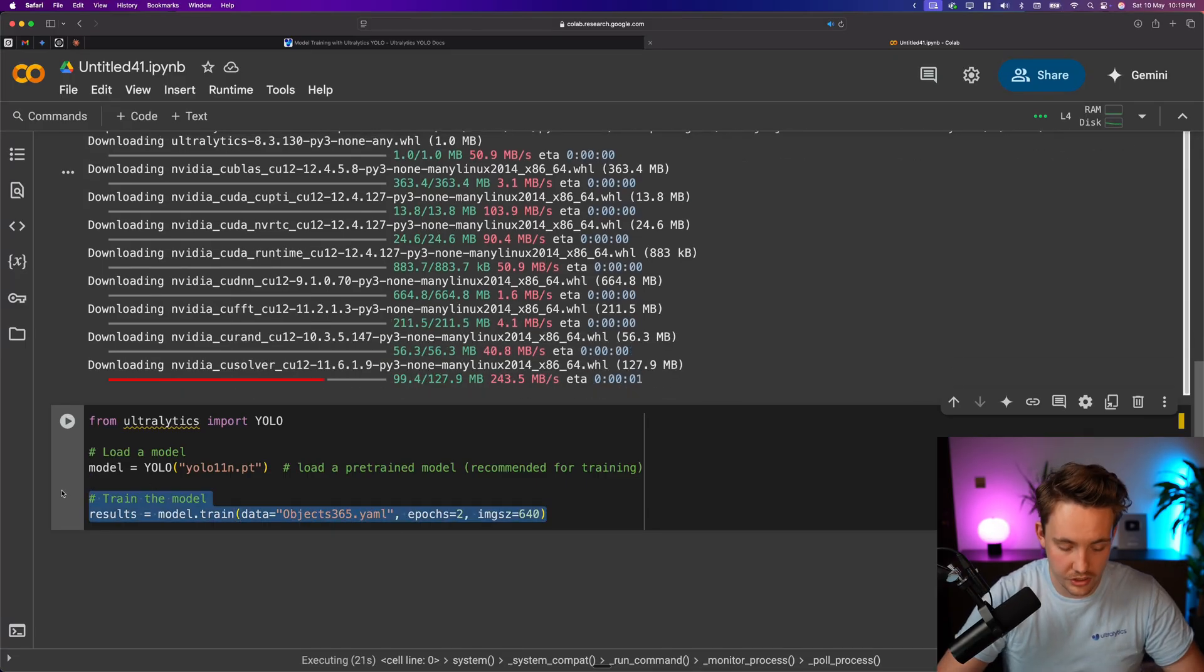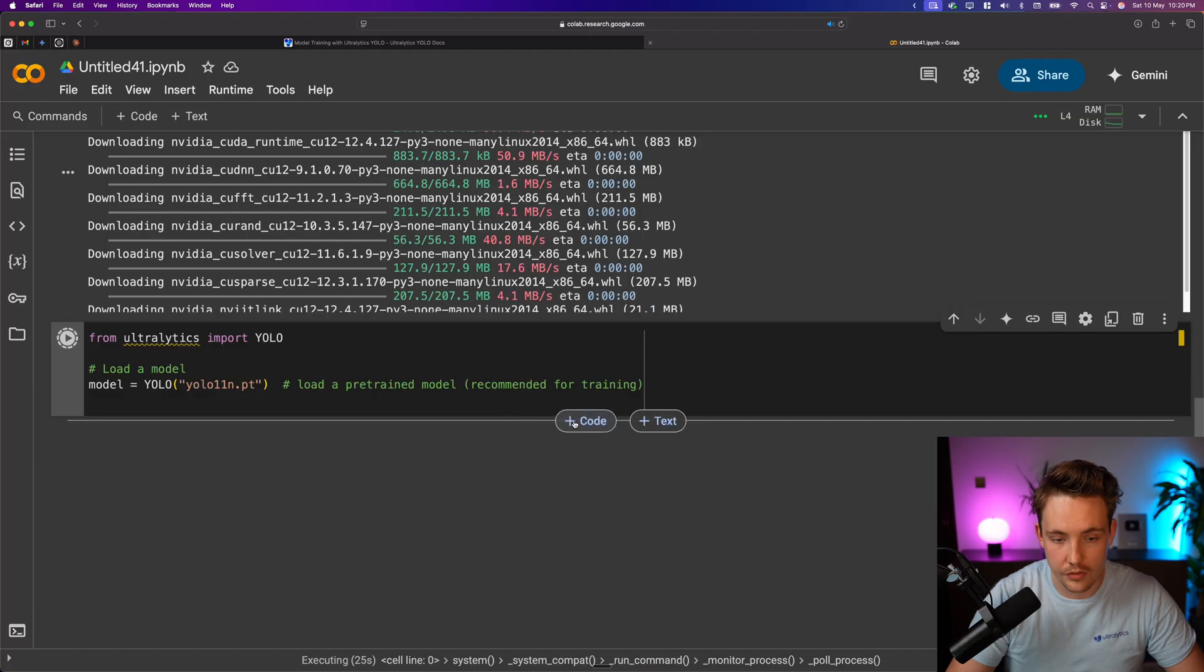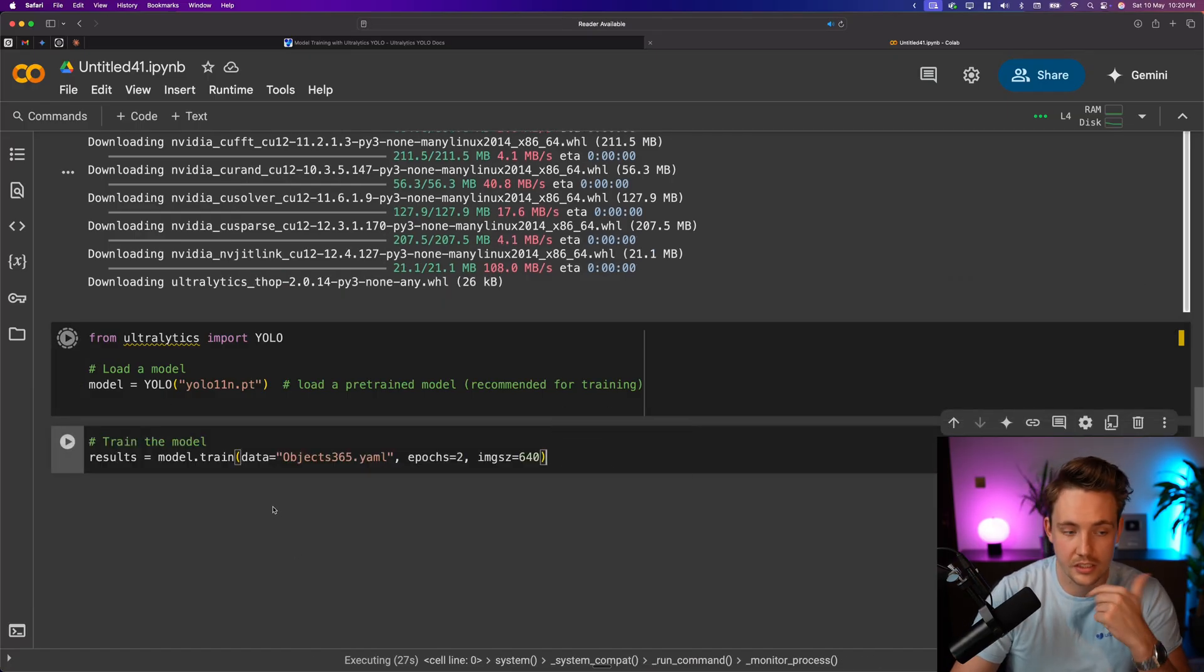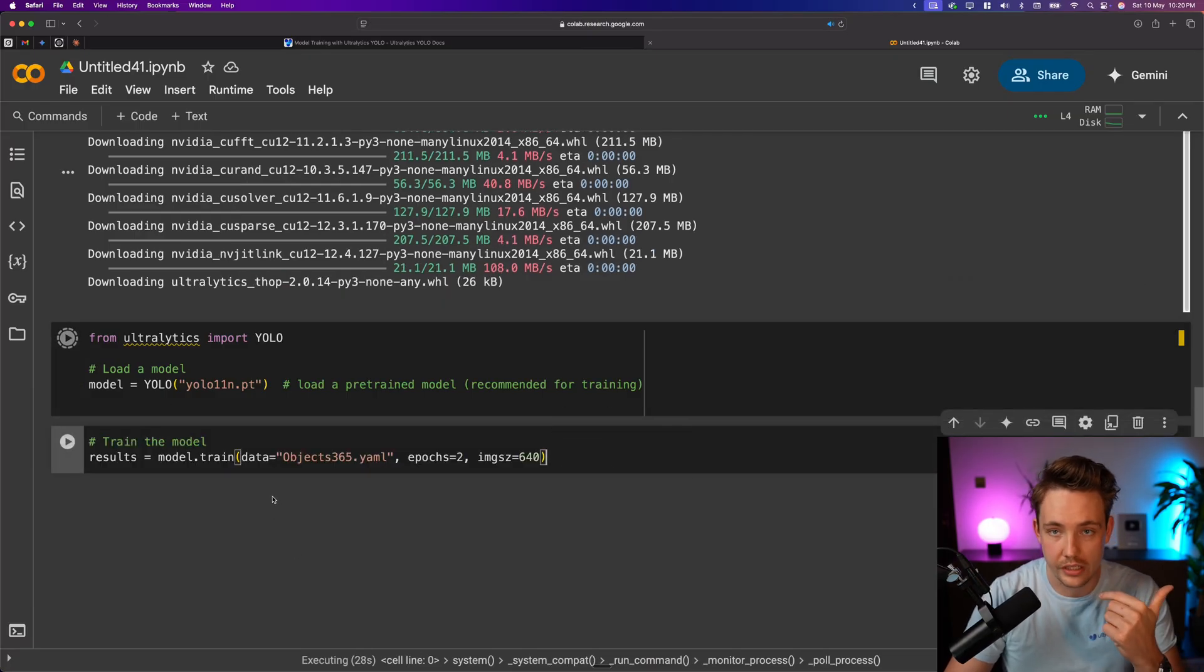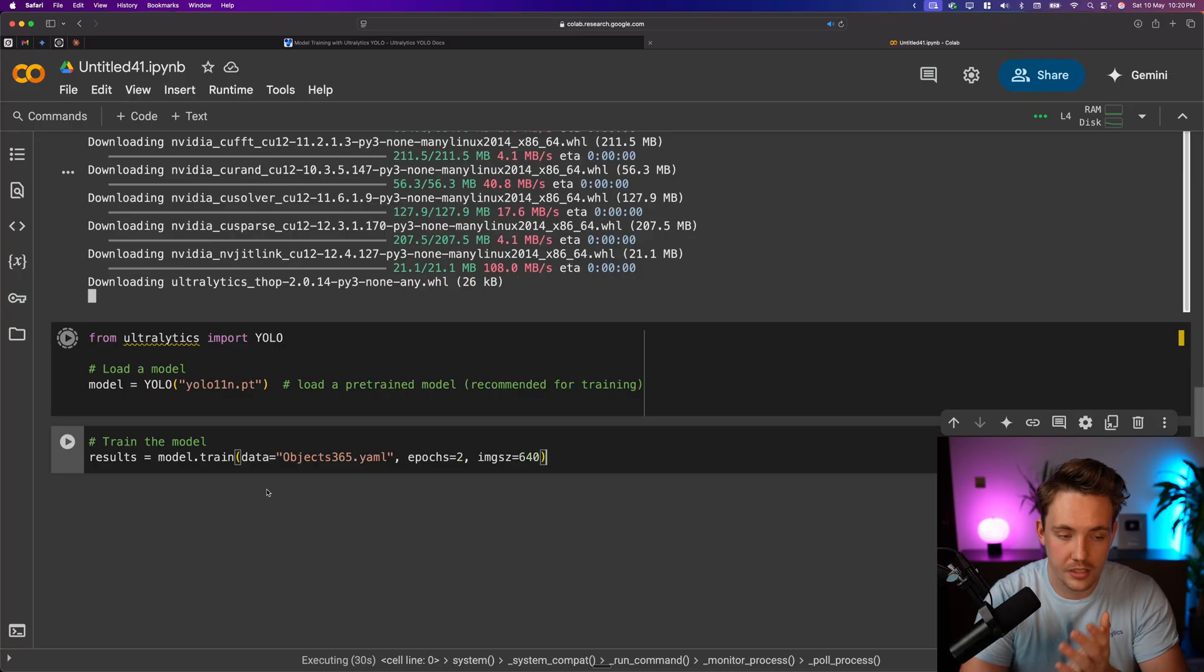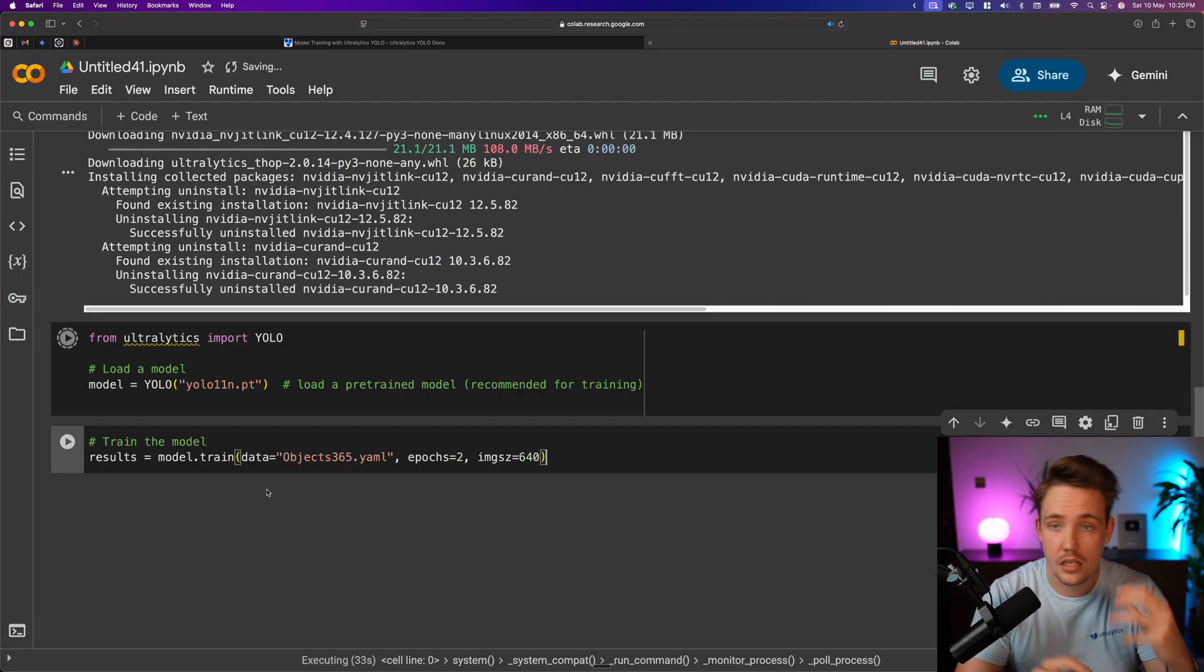Pretty much all we have to do, we can also just separate out these two. So first of all, we import YOLO, create an instance of our model, and then down here we can start the training. Then we'll see all the training metrics and everything. This is just to demonstrate how we can grab a dataset.